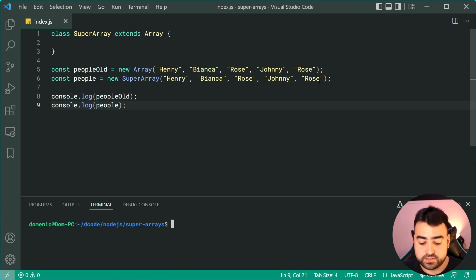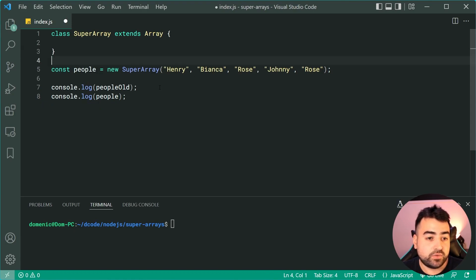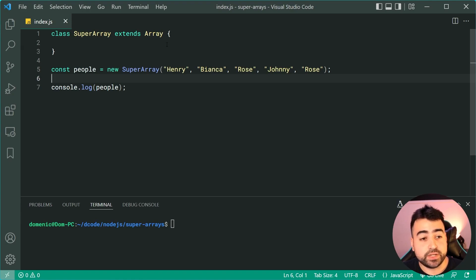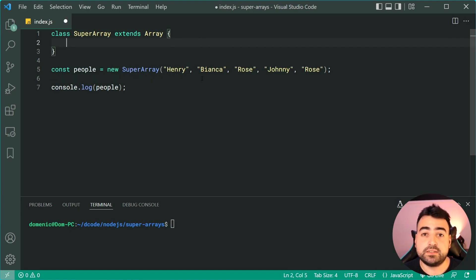Okay, now let's remove the old standard array and go back to our new super array. Now we have the basic structure set up, we're going to take a look at how to add some custom functionality inside this class definition.